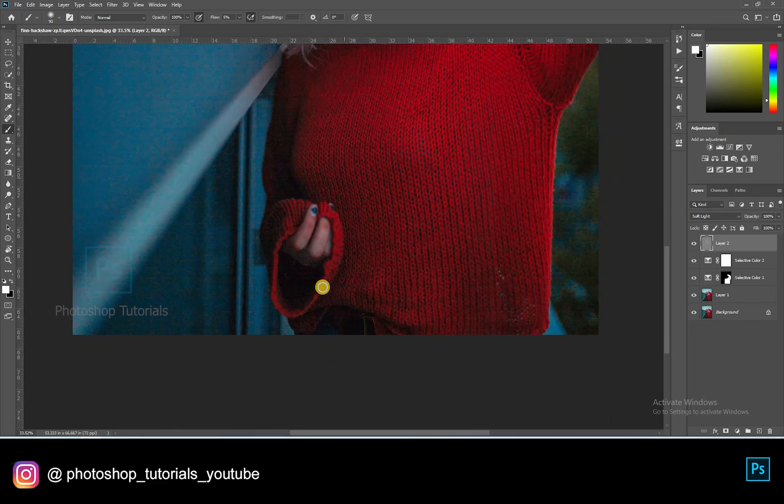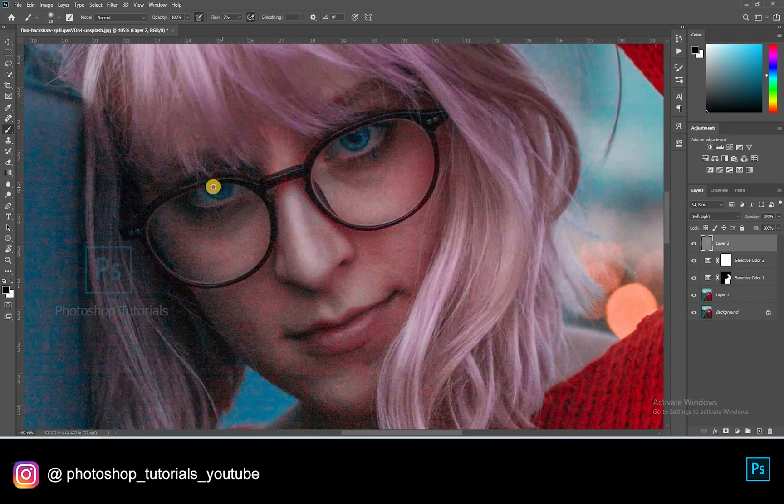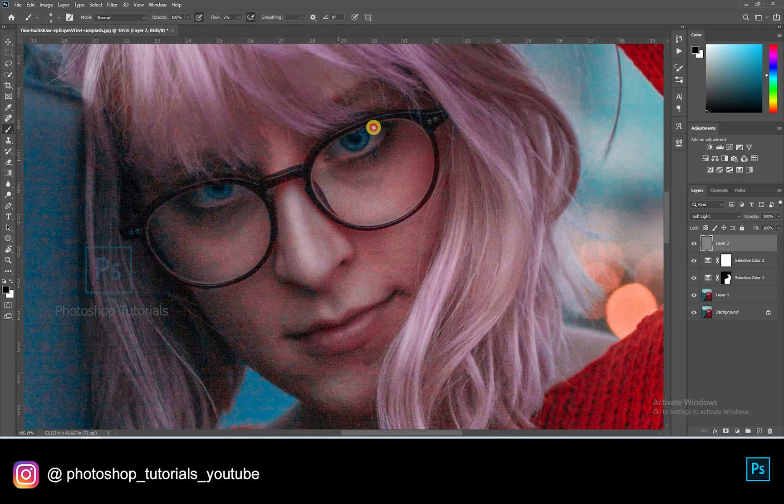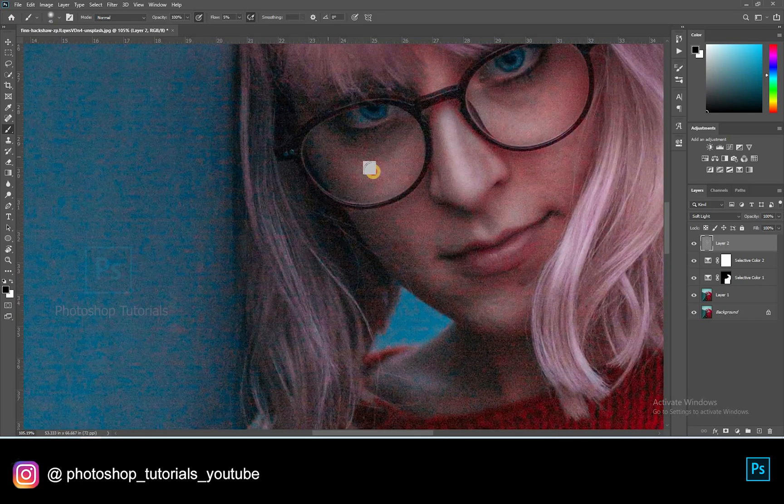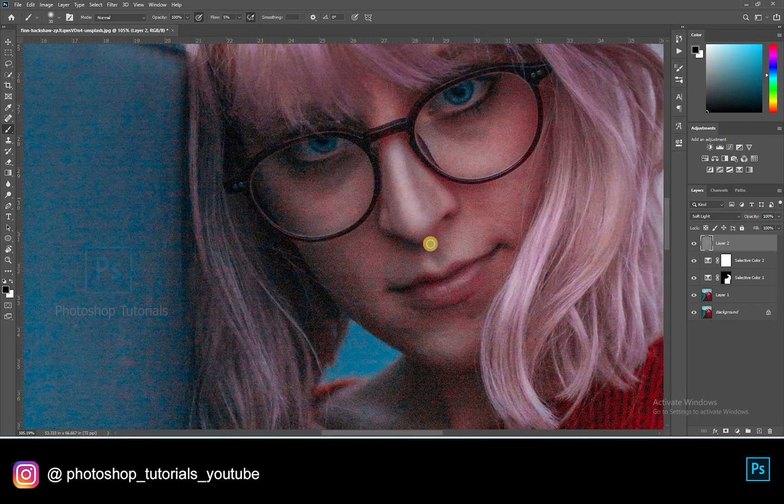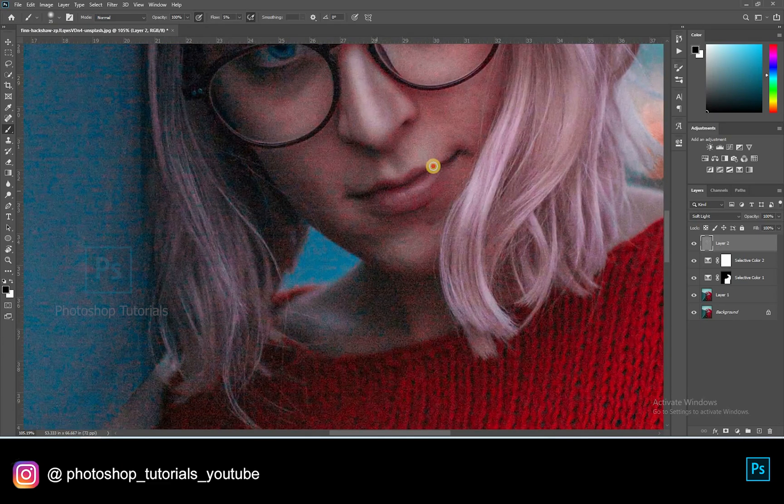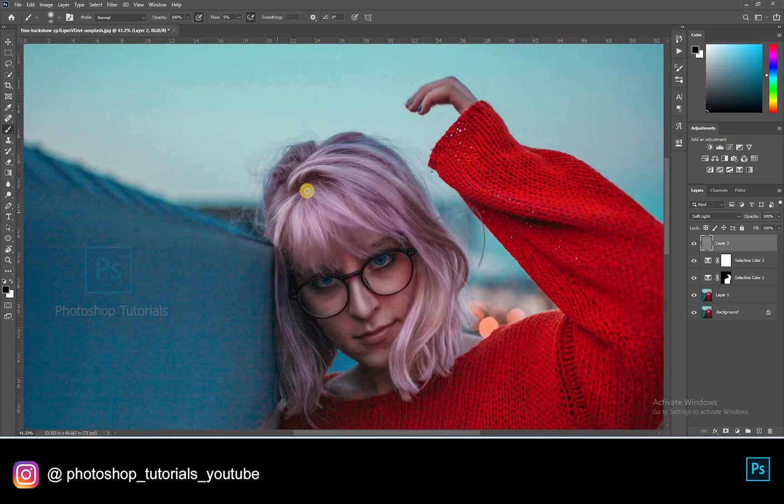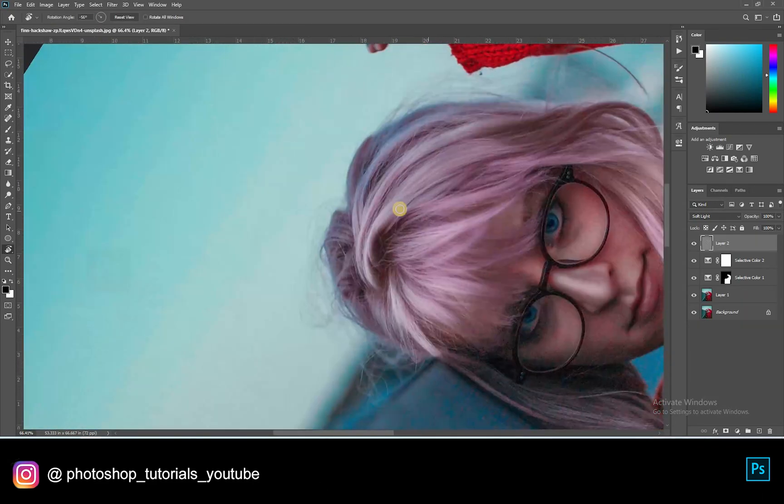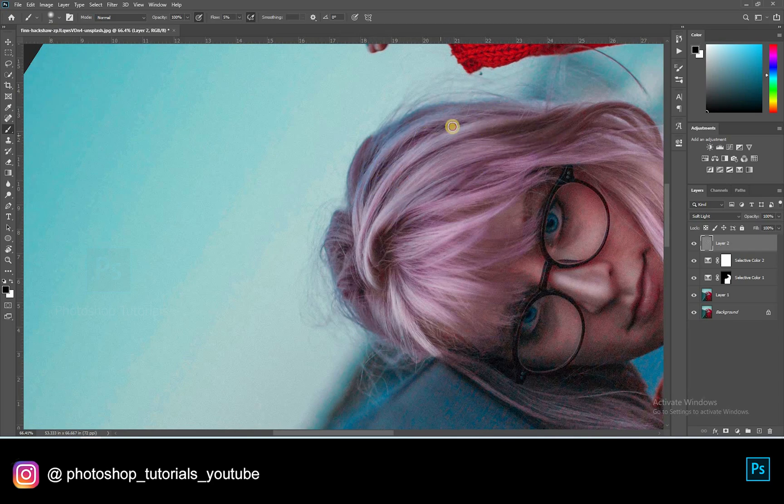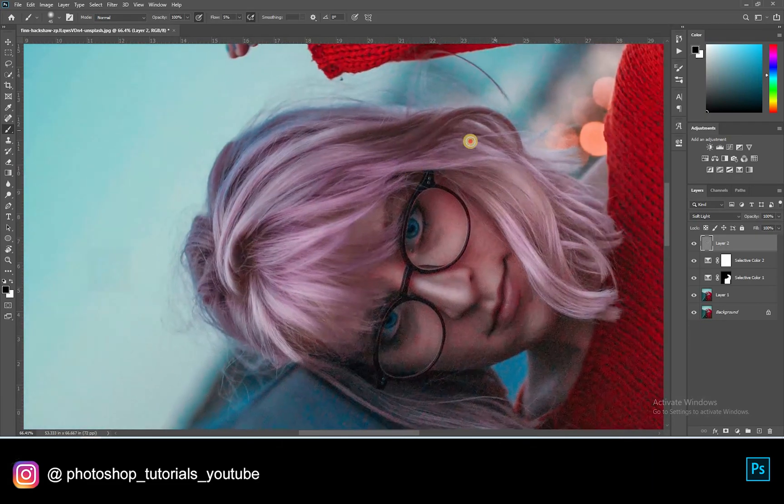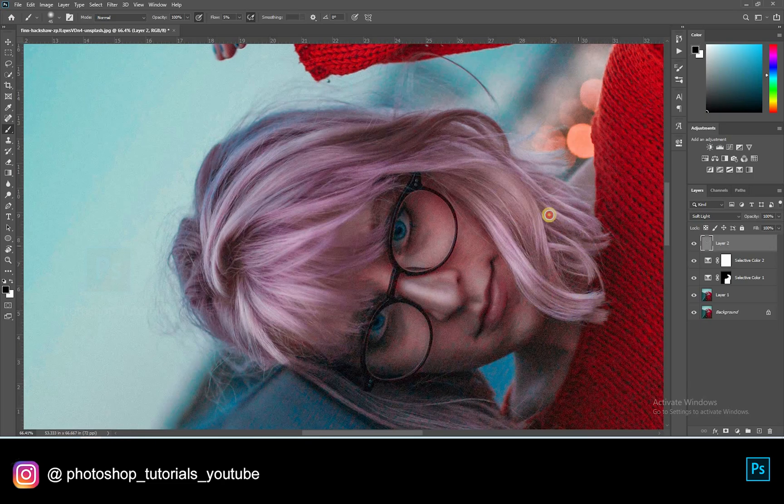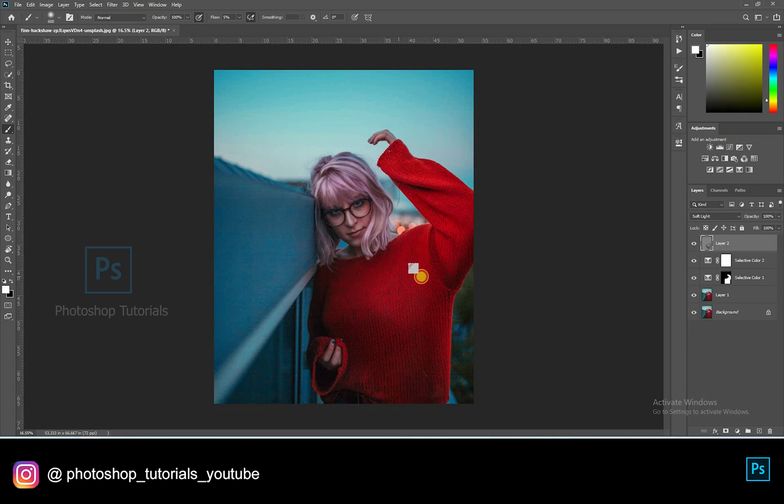Once you're done with the dodge, select black and start burning. Burn only the areas where you see shadows. A tip for the beginners: if you're in the starting stage of learning to dodge and burn, you can use two grey layers, one for dodge and one for burn. If you're a pro then you can go with a single layer. See that you cover all the areas in a subject. The more time you take the more effective output you will get. Let me speed up this process. Okay guys we are done with the local dodge and burn.